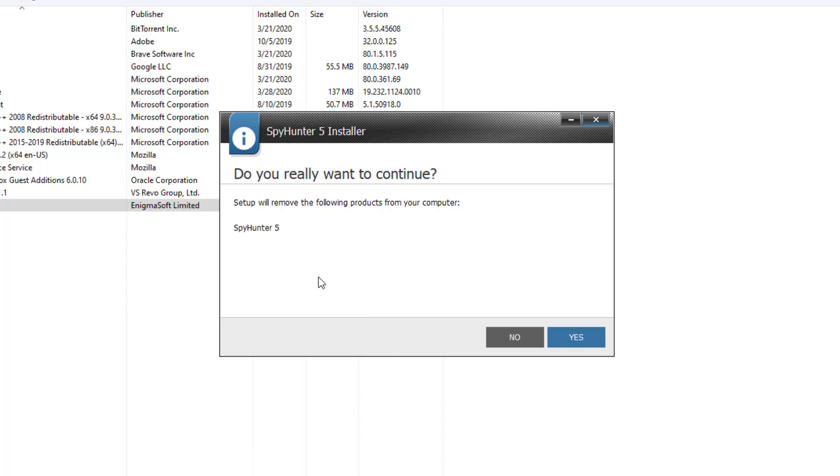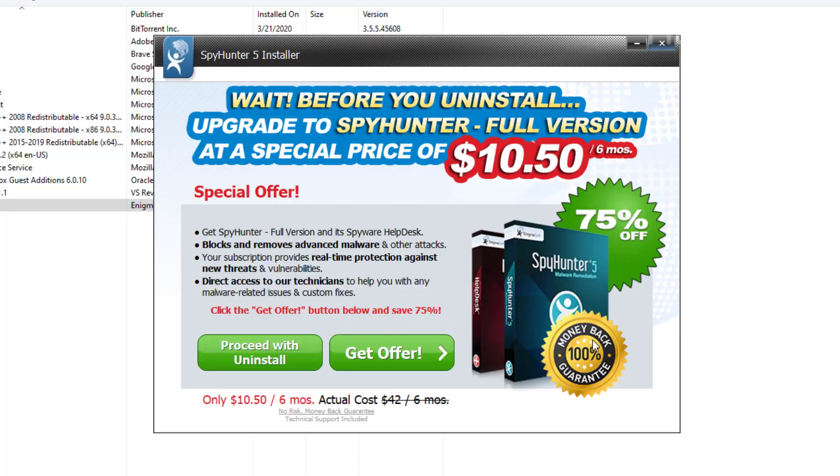And here's the program. Do you really want to continue? Set up or remove the following products from your computer, SpyHunter 5. Yes, please. I don't like this program that much. At all. Let's go ahead and press yes.